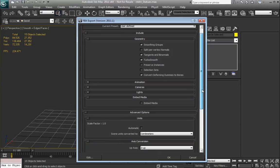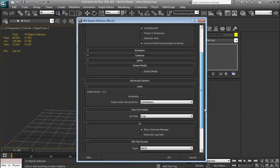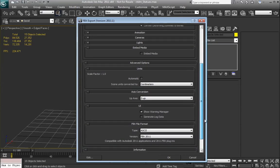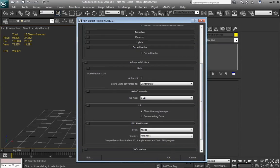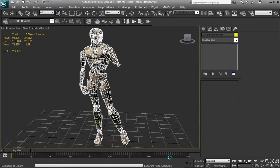We're using just default FBX Export Options. Make sure the scale is 1, Z is up, just like we have in Max, and hit OK.